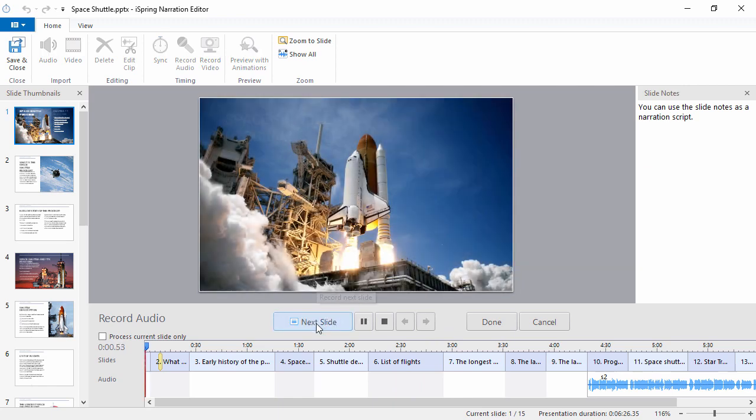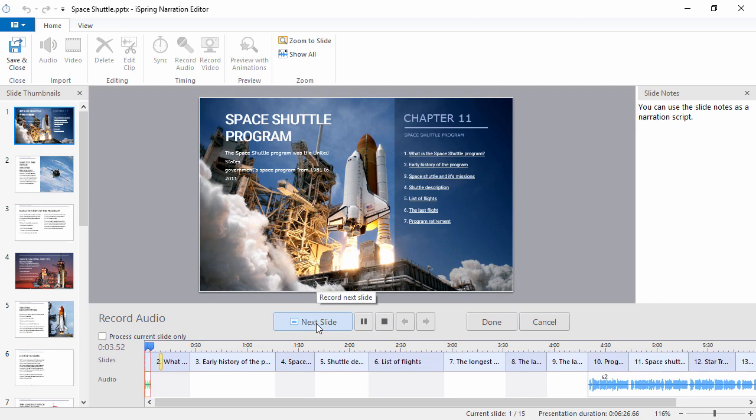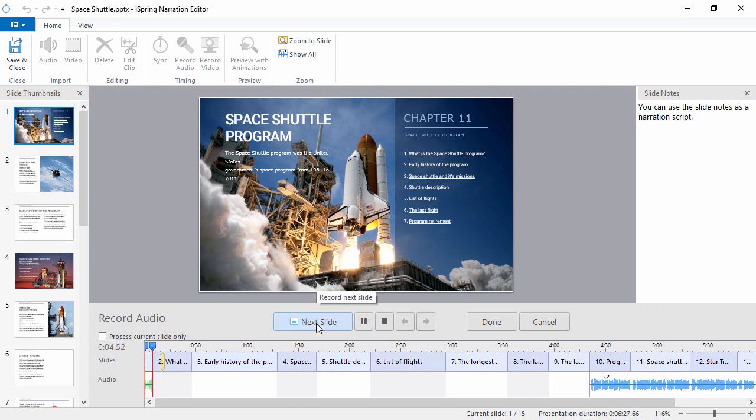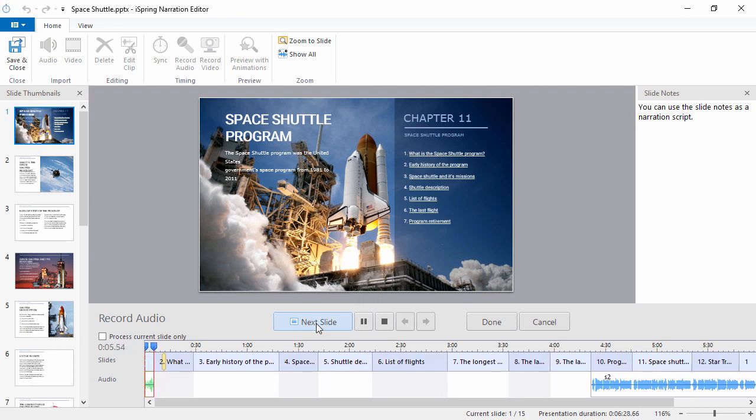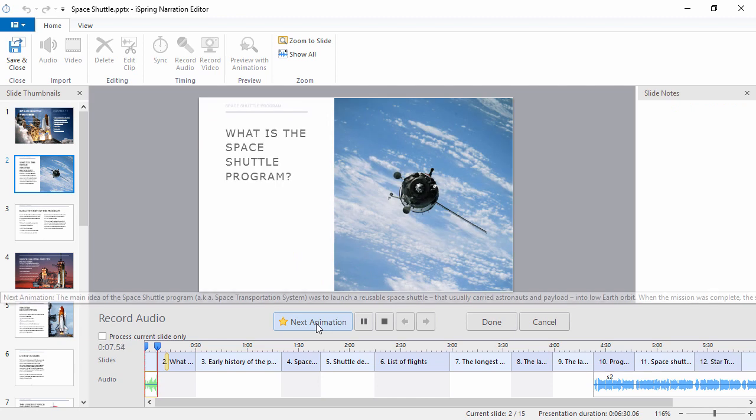As you can see, the duration of the first slide slowly increases as the recording progresses. As soon as I click Next Slide, the timing for the first slide is automatically set.